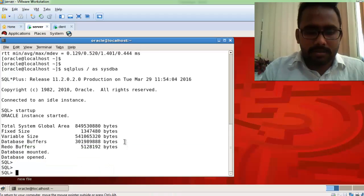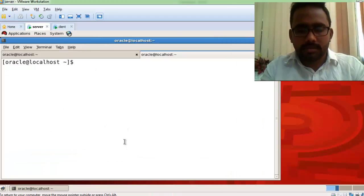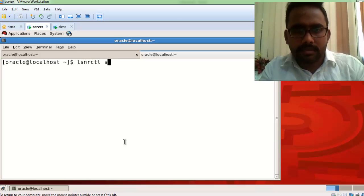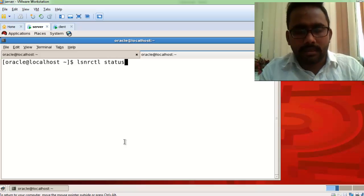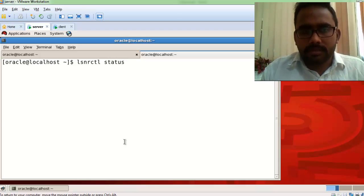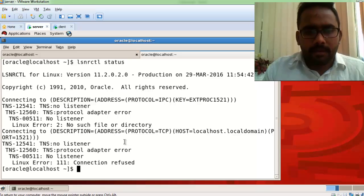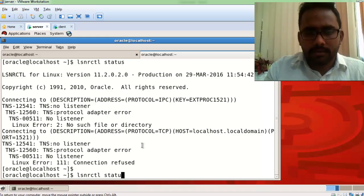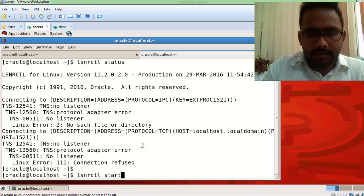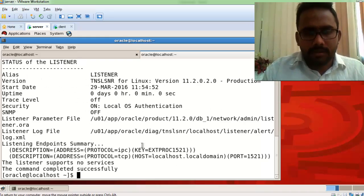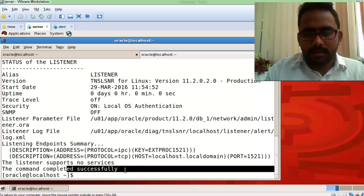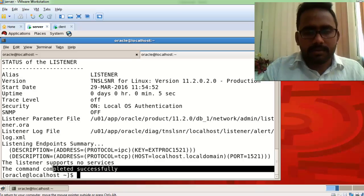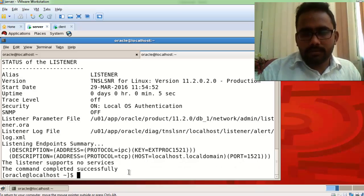Let's check whether the listener is started or not using the command lsnrctl status. It shows connection refused, meaning the listener is not working. I'll start it now — the listener is successfully started and is now working for the server database.